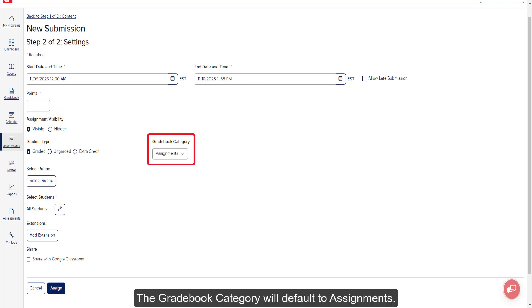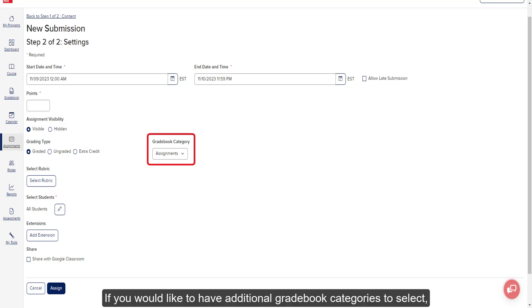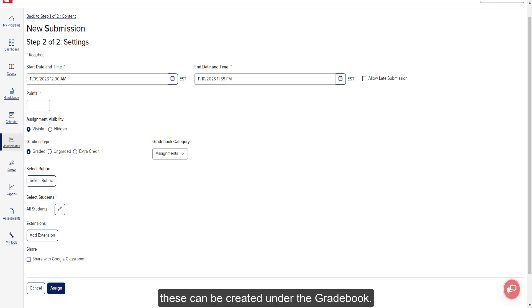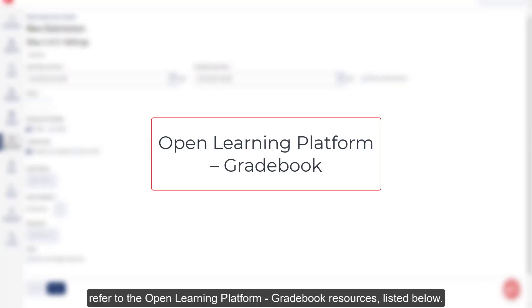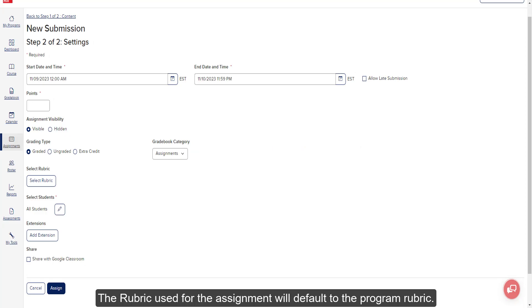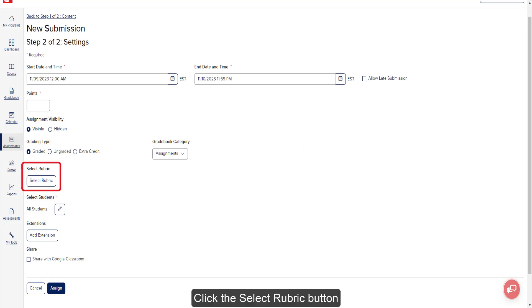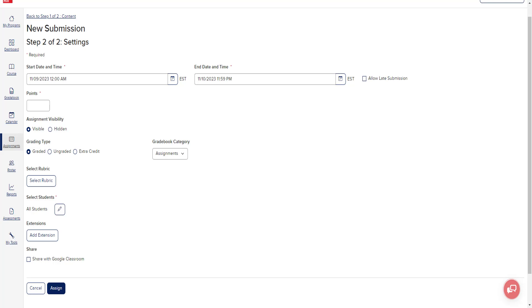The gradebook category will default to Assignments. If you would like to have additional gradebook categories to select, these can be created under the gradebook. For more information on creating different categories, refer to the Open Learning Platform gradebook resources listed below. The rubric used for the assignment will default to the program rubric. Click the Select Rubric button if you would like to use a rubric you have created for the course. For more information on creating rubrics, refer to the rubric resources listed below.